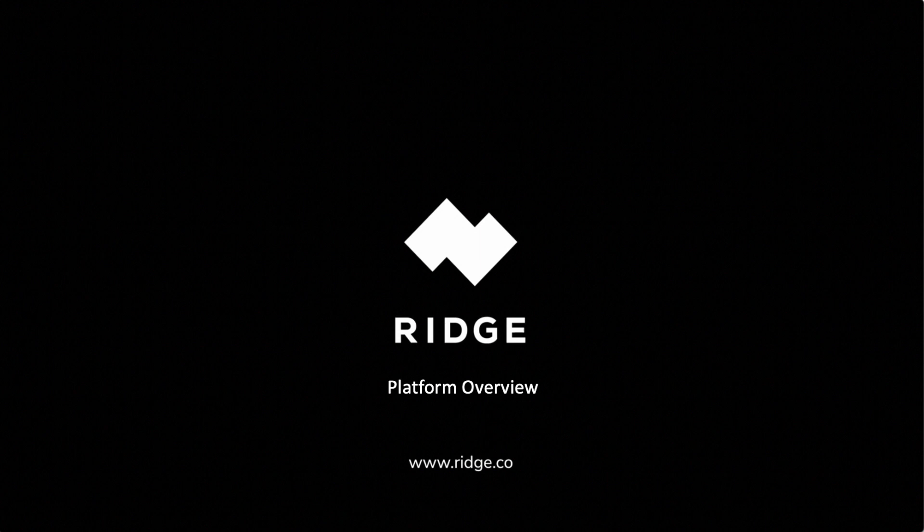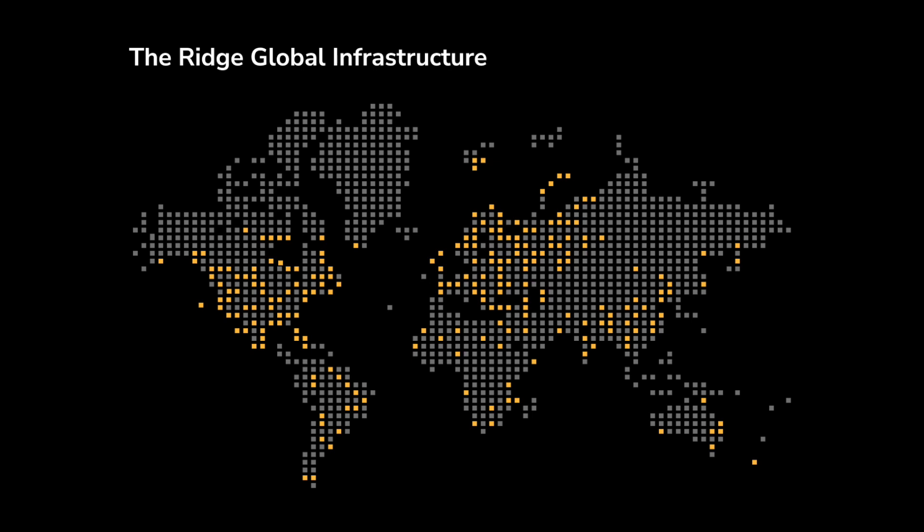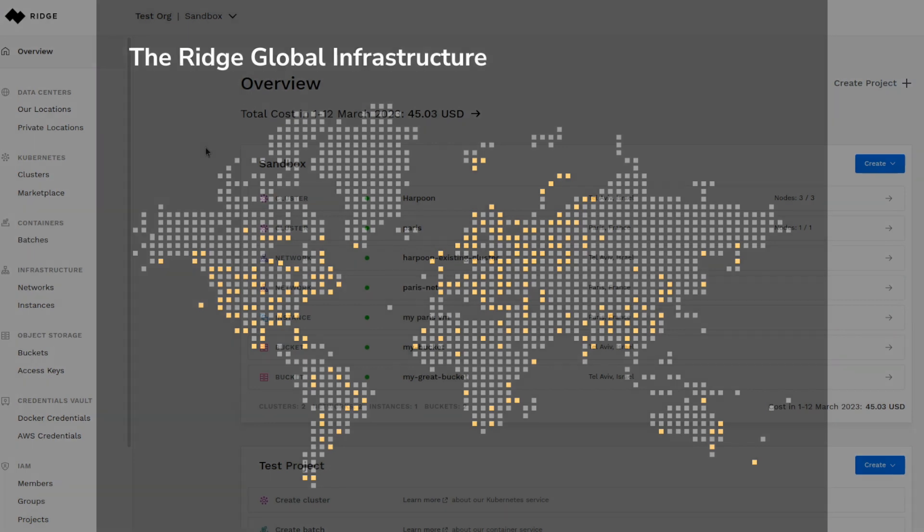Hello and welcome to the Ridge Platform Overview. Ridge Cloud enables deployment in any location and on any infrastructure, enabling modern applications with high throughput, low latency, and full control over data sovereignty.